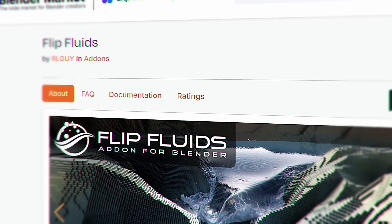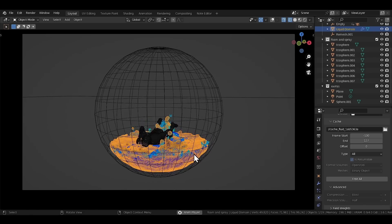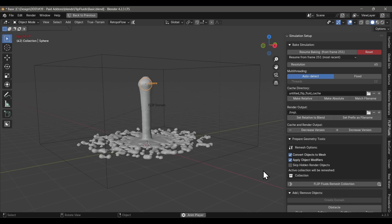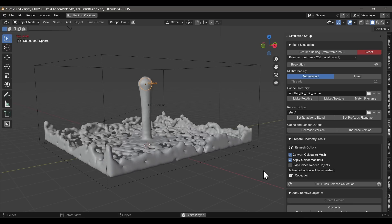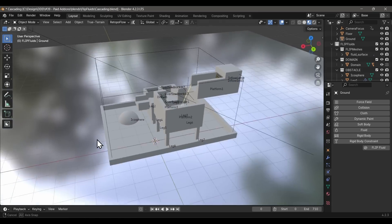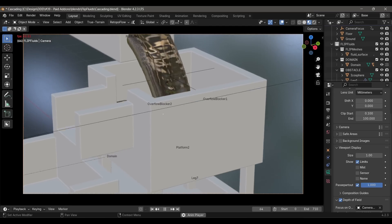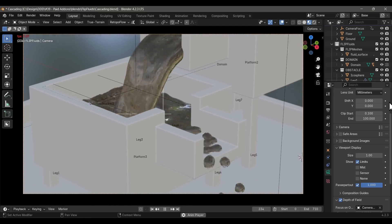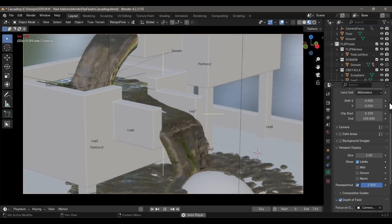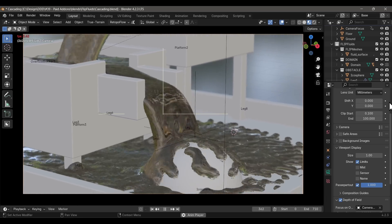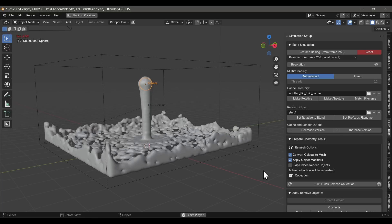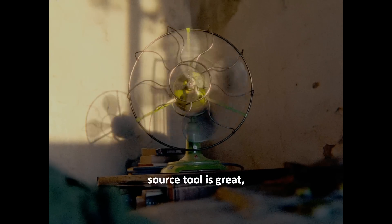Another add-on you should just get is Flip Fluids, because the built-in Blender fluid system is — let's say it tests your patience. Flip Fluids took me five minutes to figure out, five minutes to set up a scene, five minutes to bake — and I was done. If there was ever an add-on to justify 'time is money,' it's this one. If you have a fluid simulation project and haven't tried Flip Fluids, you're doing yourself a disservice.